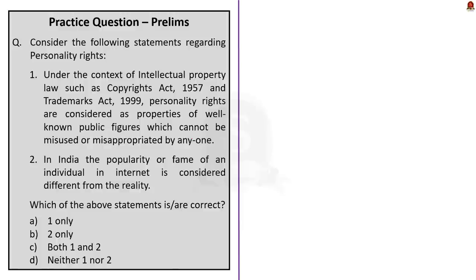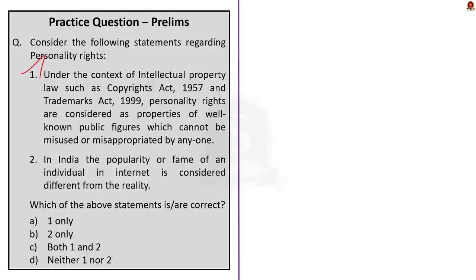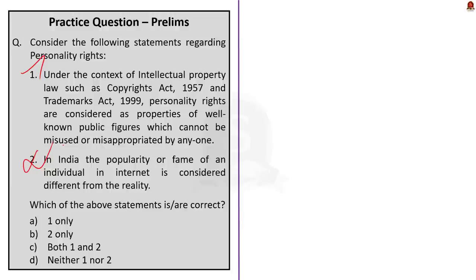Look at this first question. This question is about personality rights. This statement is actually correct. In our discussion also, we saw that personality rights refer to the right of a person to protect his or her personality under the right of privacy or property right. So, this statement is actually correct. Statement 2. In India, the popularity or fame of an individual in internet is considered different from the reality. This statement is incorrect. We saw in the discussion itself. In 2011, Delhi High Court ruled that the popularity or fame of individual will be no different on the internet than in reality. So, the correct answer for this question is option A, 1 only.